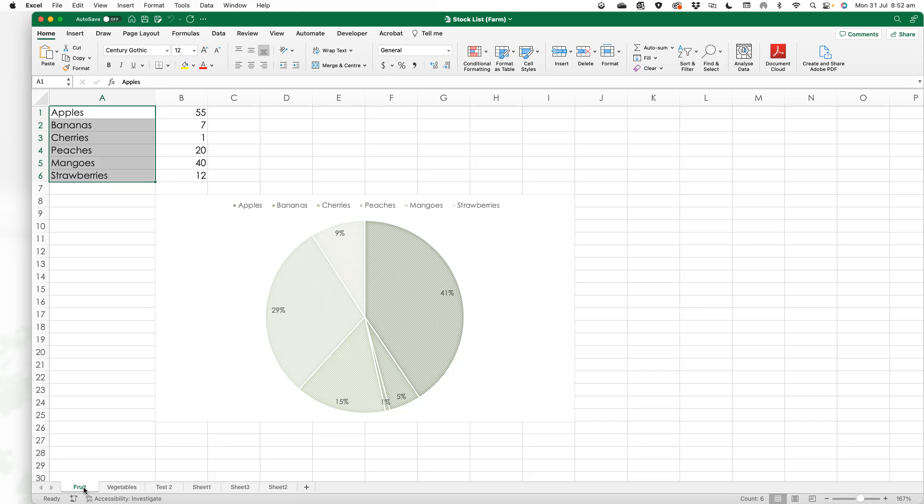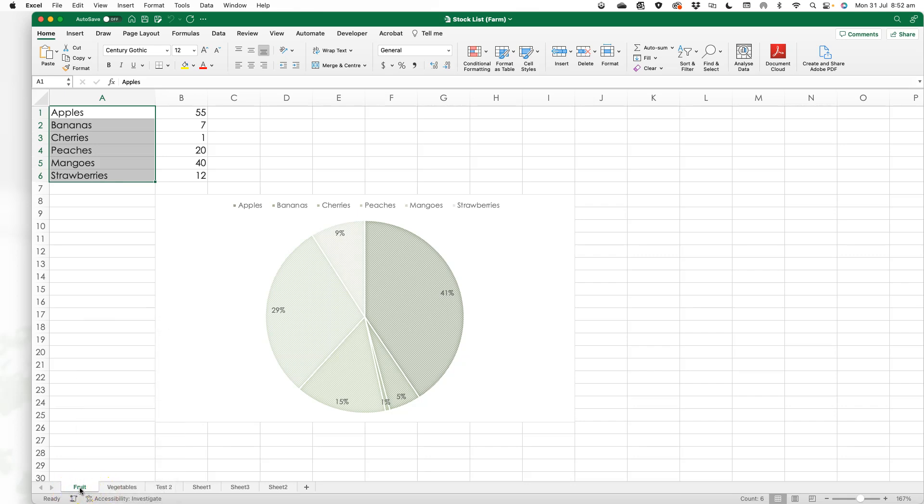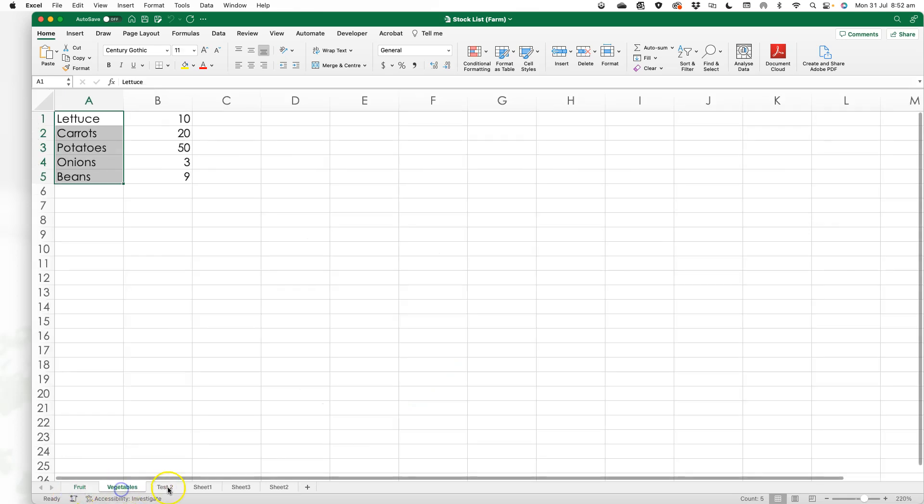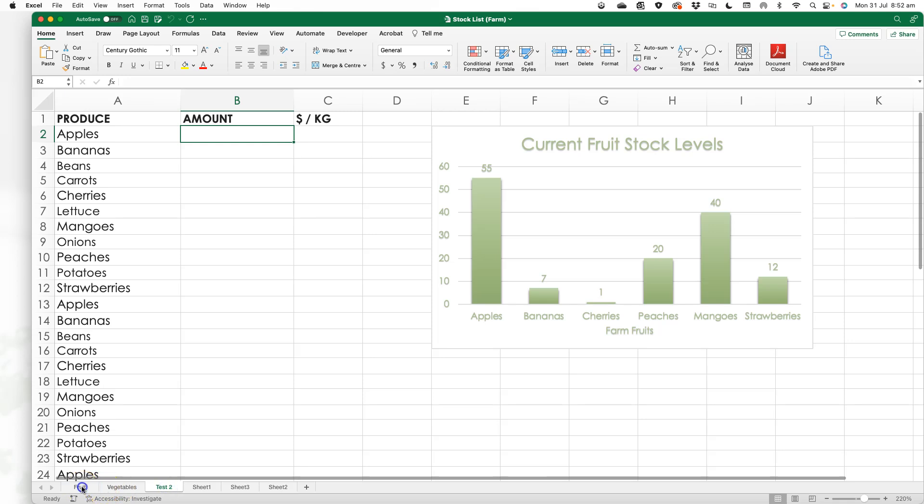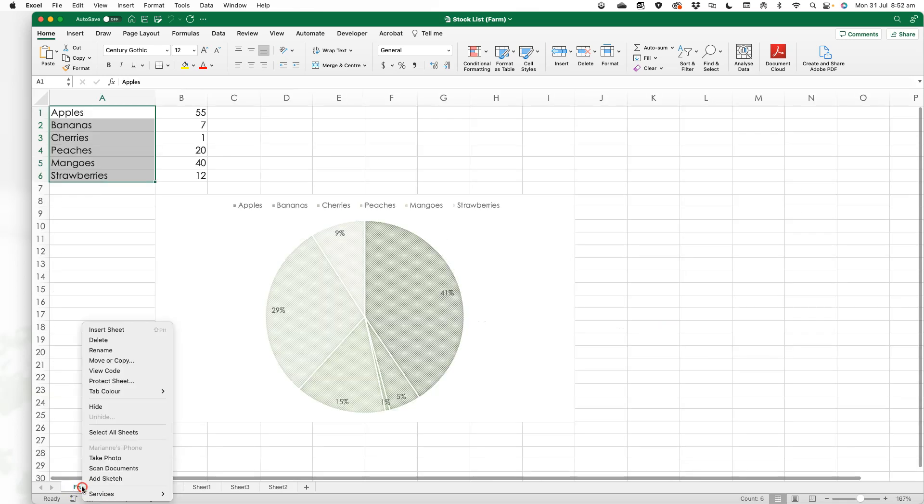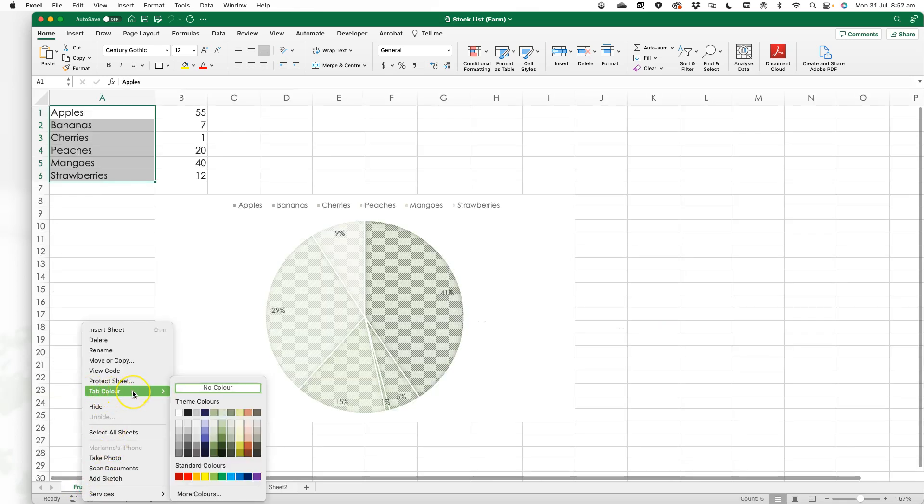The best way to do that is to simply right-click at the bottom. I highlight where the tab is, right-click, and you'll see there's an option here called tab color.